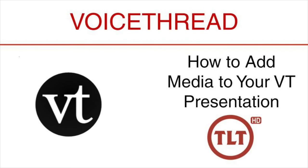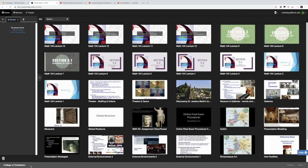Welcome to this tutorial on VoiceThread. How to add media to your VoiceThread presentation. The first thing we need to do is to create our VoiceThread.